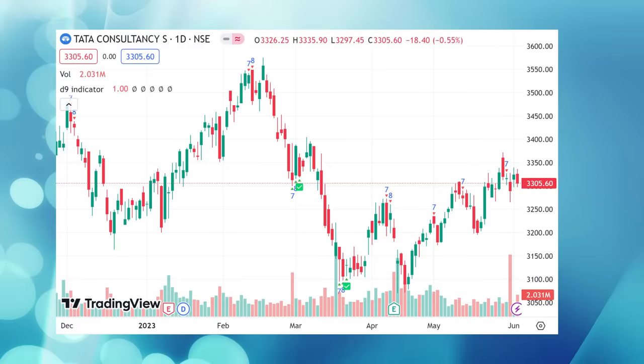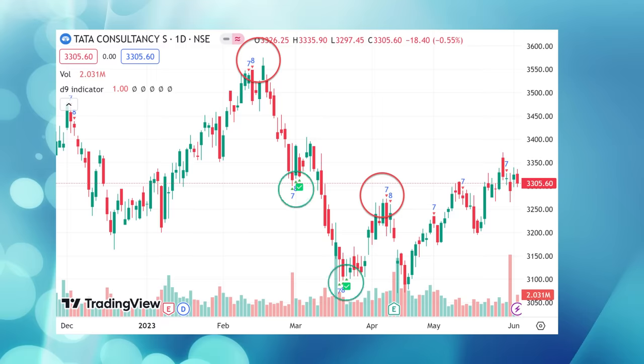Let's take another example — if required, please pause the video. This is the daily chart of TCS. Once we add this indicator, we can instantly see where the potential peak points are that we should stay away from. In technical analysis, we always struggle to find such short-term peaks or swing highs, and this indicator shows us those potential swing highs.